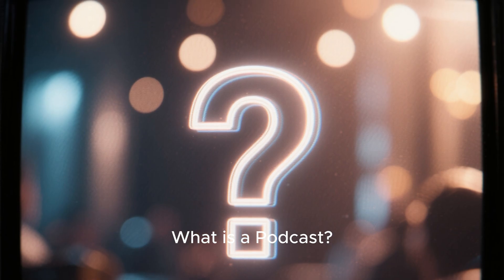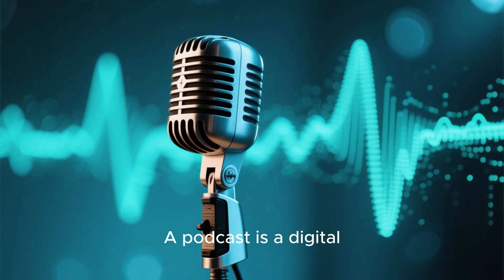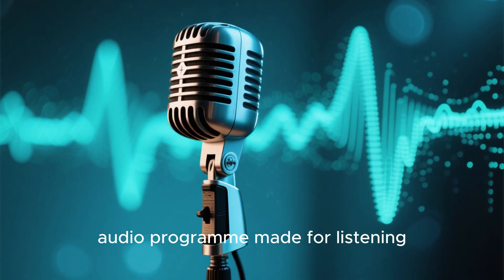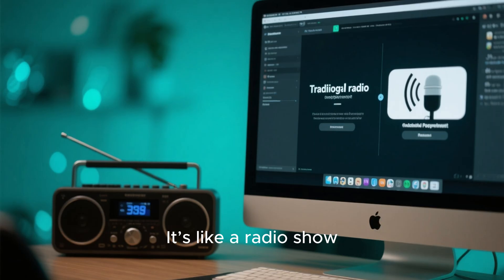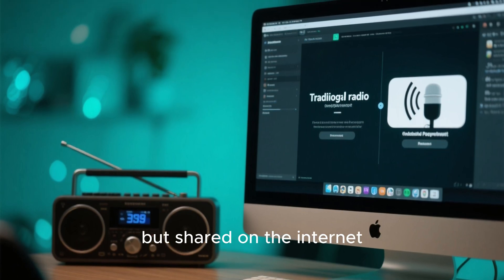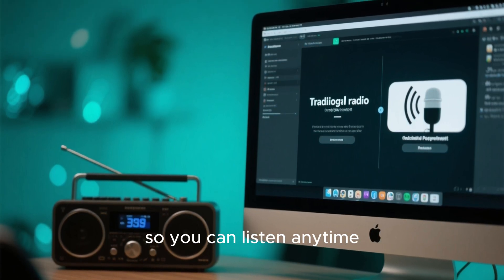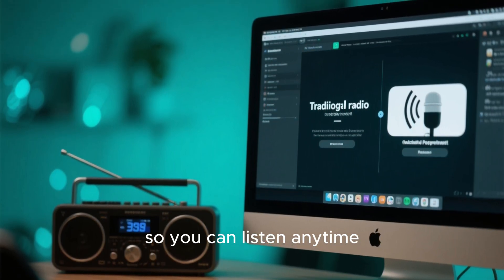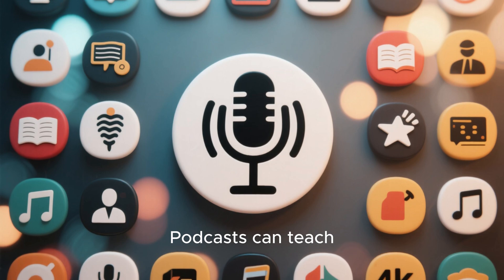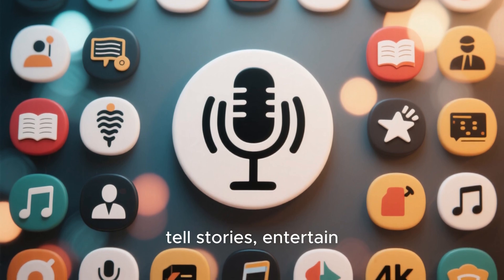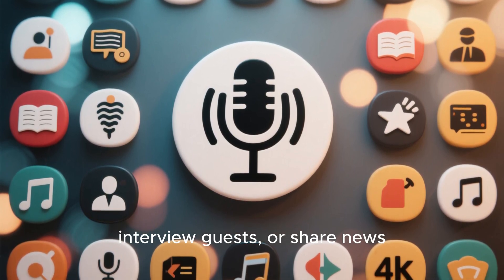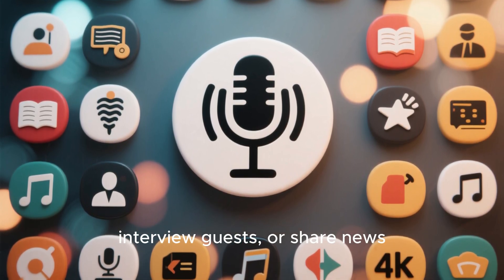What is a podcast? A podcast is a digital audio program made for listening. It's like a radio show, but shared on the internet so you can listen anytime, anywhere. Podcasts can teach, tell stories, entertain, interview guests, or share news.